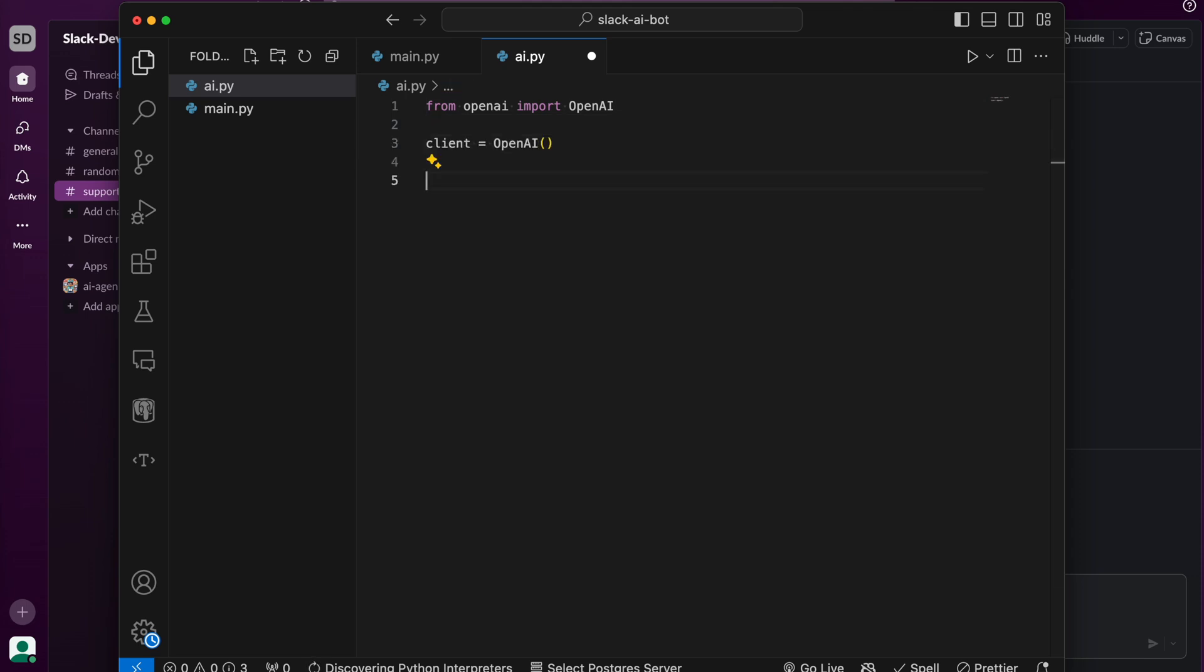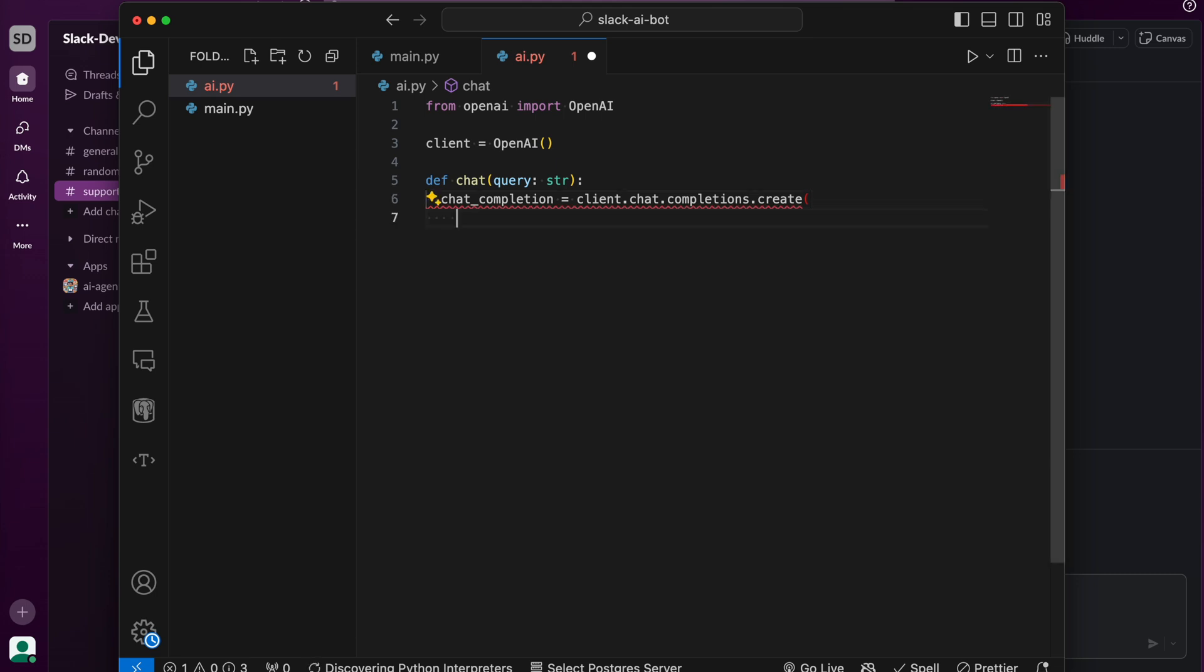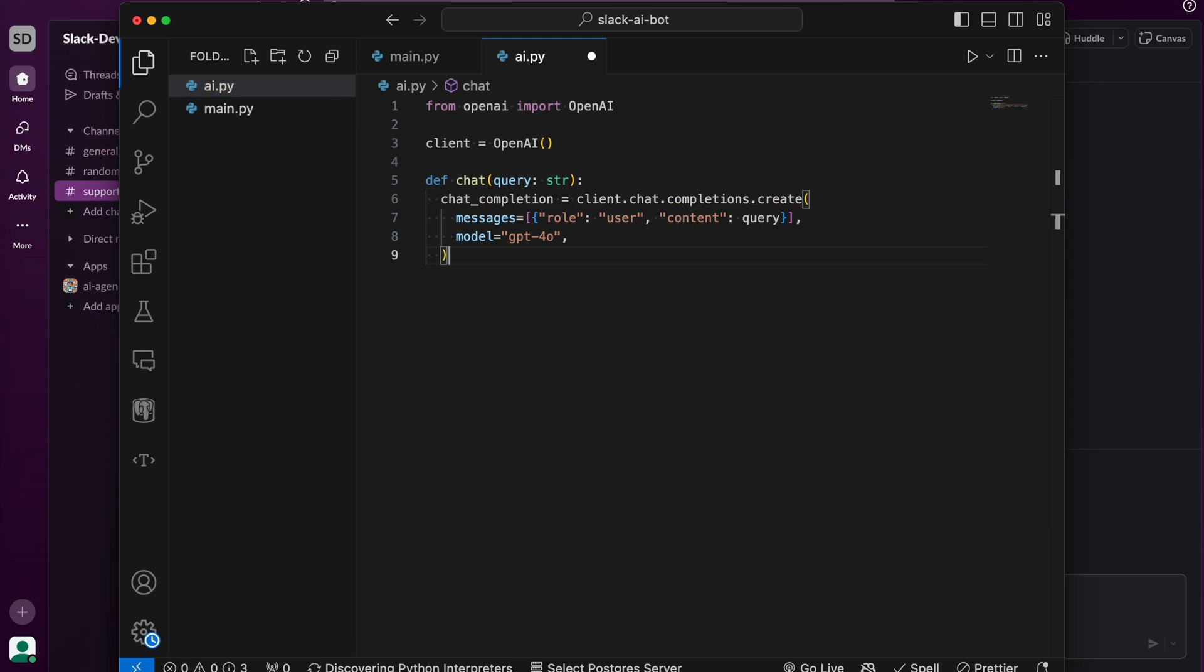Next, we'll define a function called chat that takes a query and returns the AI response. We'll use the chat completions API. Add the user query. Choose the model as GPT-4o and return the content of the response.